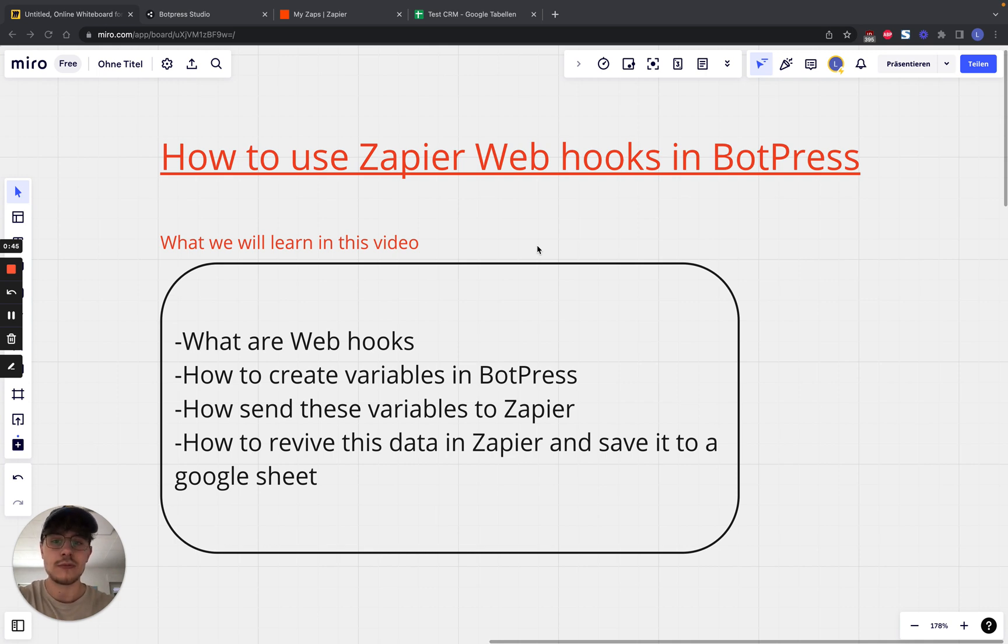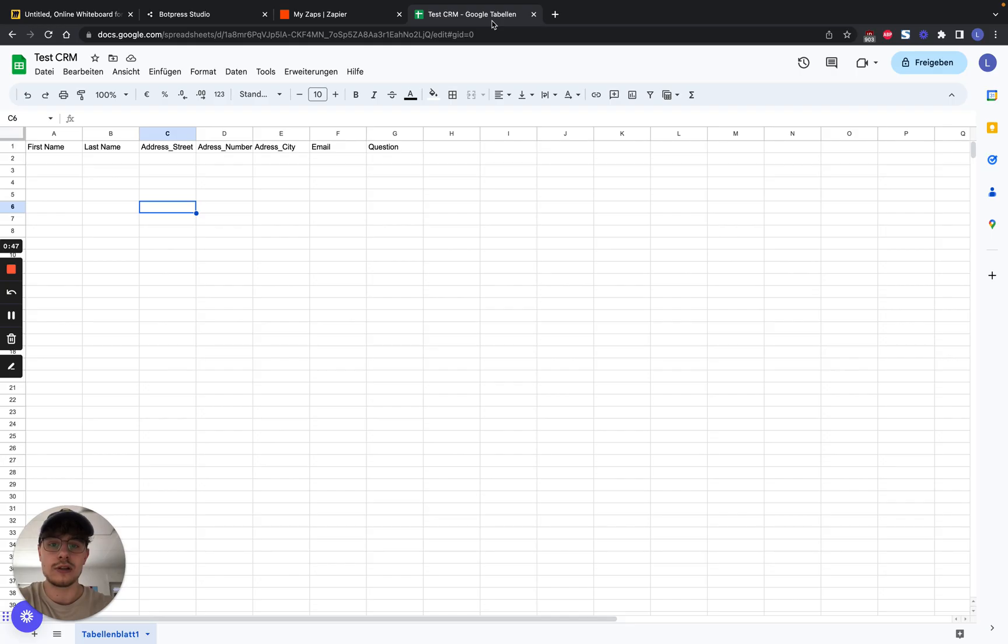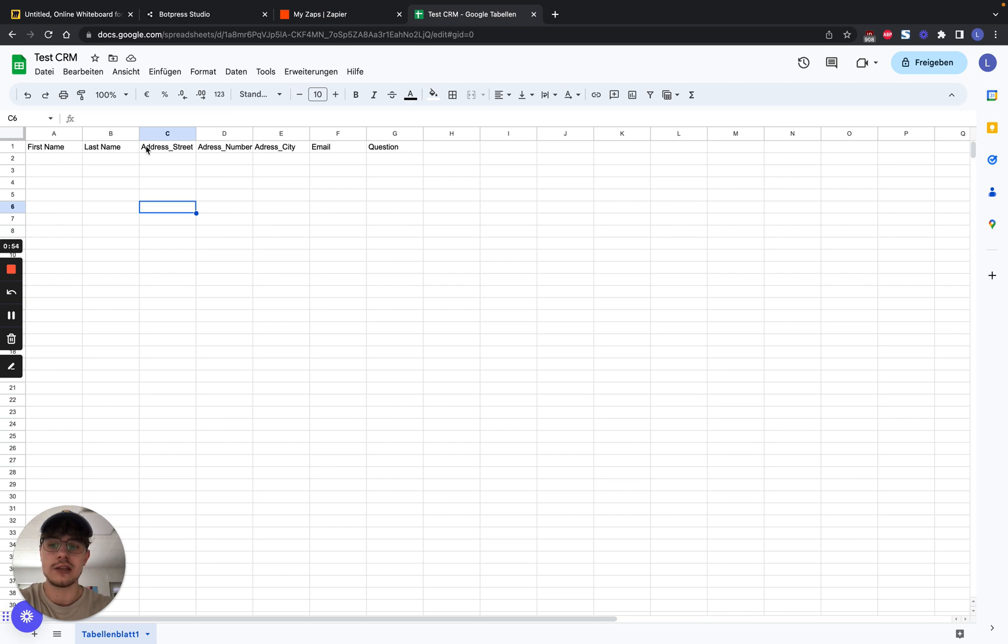So the first things first, we will try to capture all the information in this Google Sheet, and those are the rows we will try to capture. So a first name, a last name, a street address, a street number, a city address, an email, and a specific question.